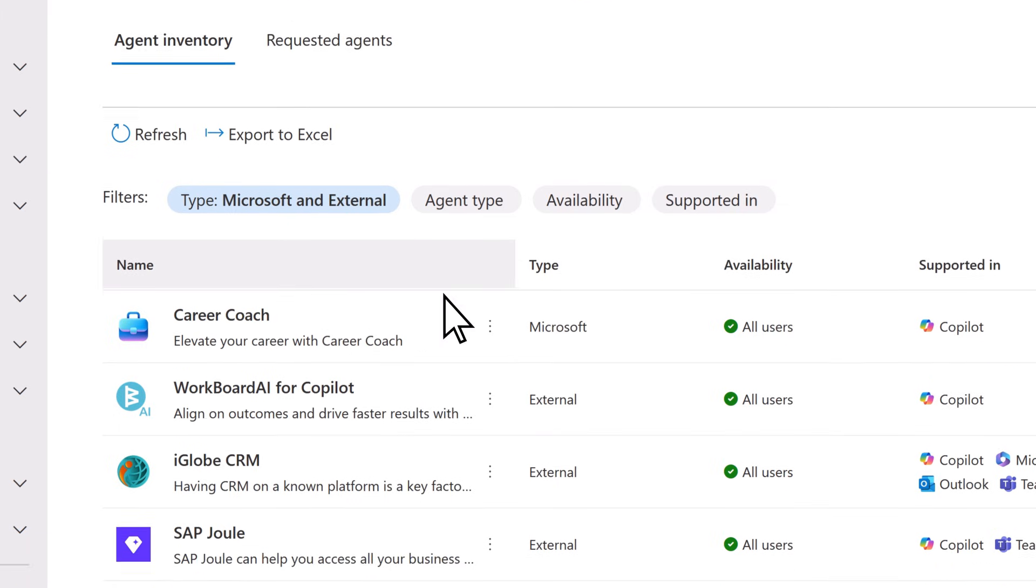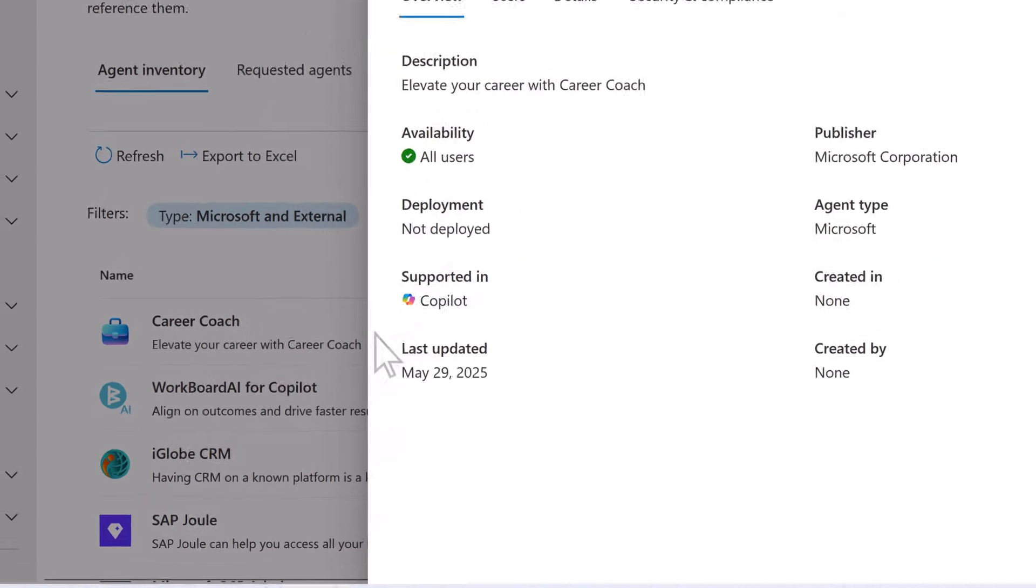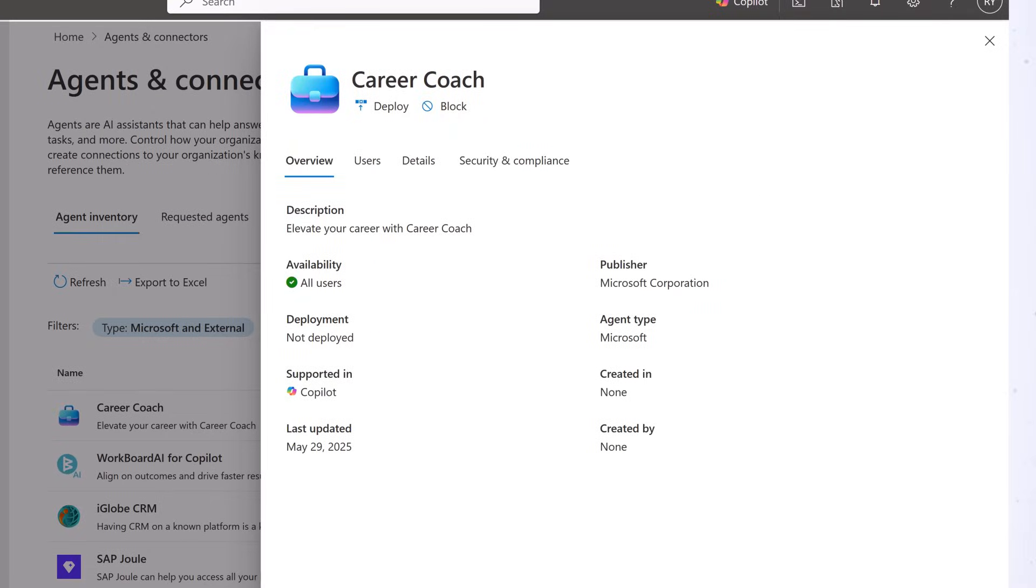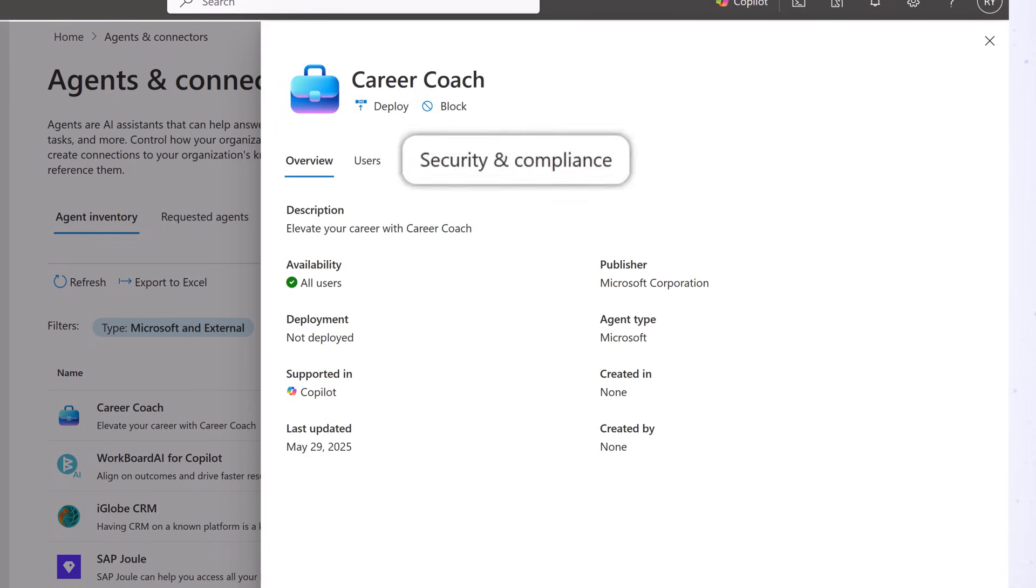For more information about an agent, select it to display an overview, as well as data related to users, details, and security and compliance.